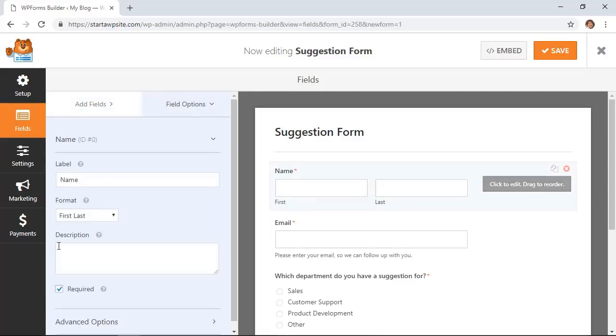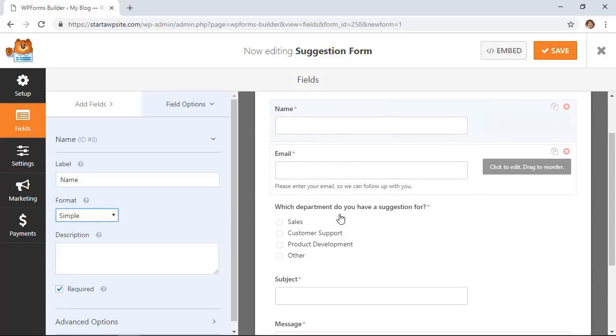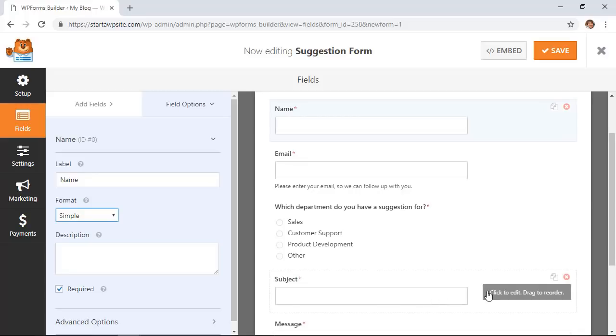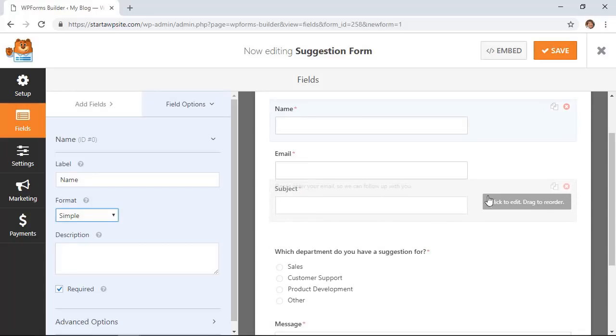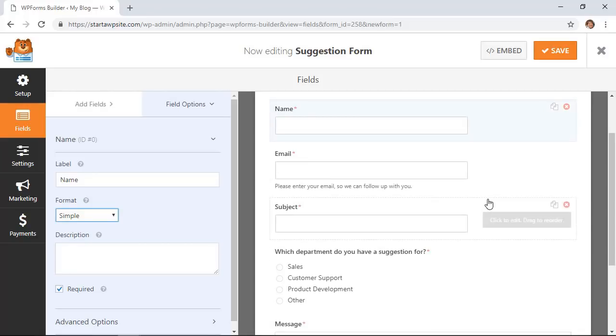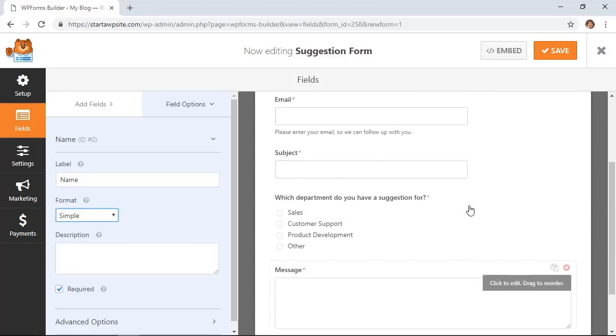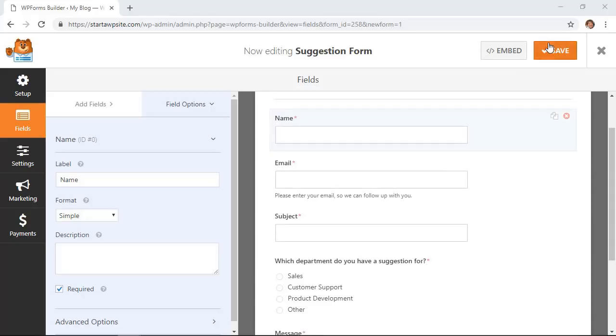I want to simplify the name, I want to make email address required, I'm going to move my subject line up above, that looks pretty good so I'm happy with this layout and I'm going to click save here.